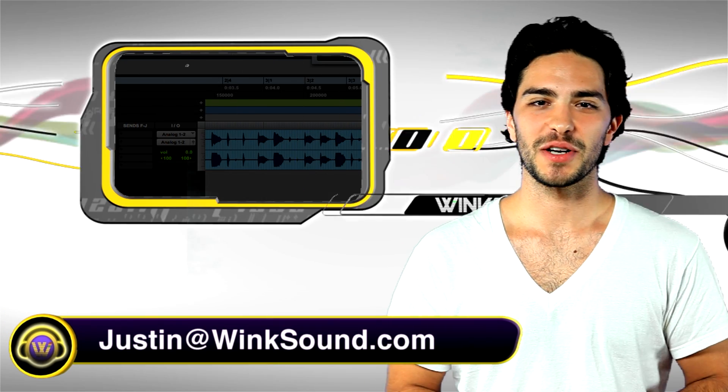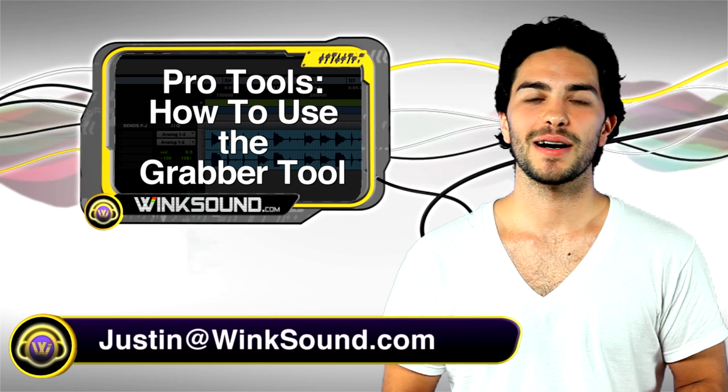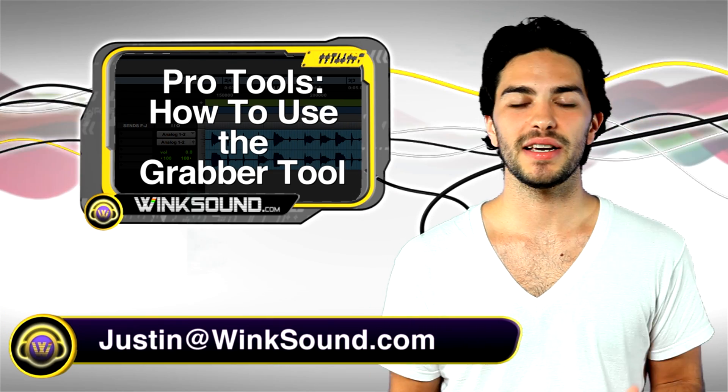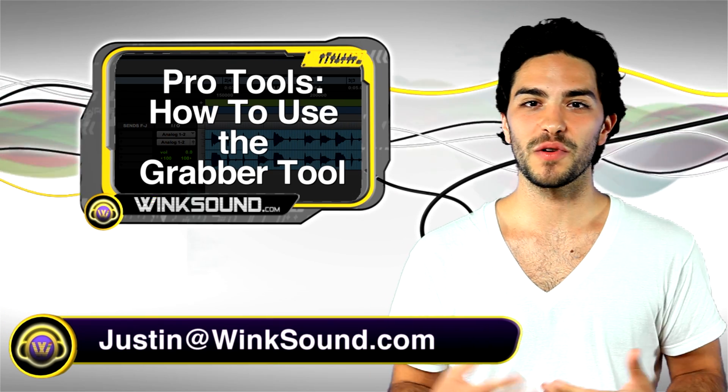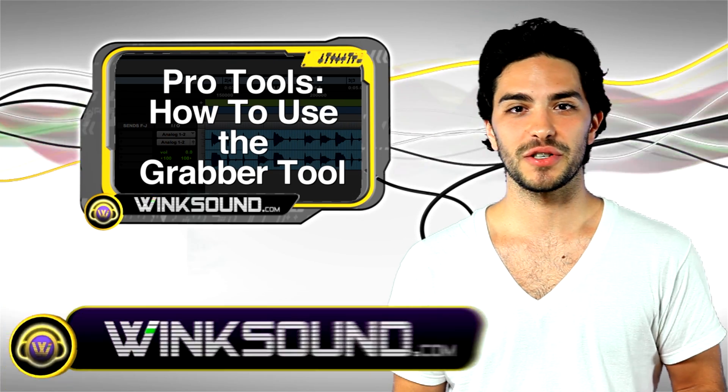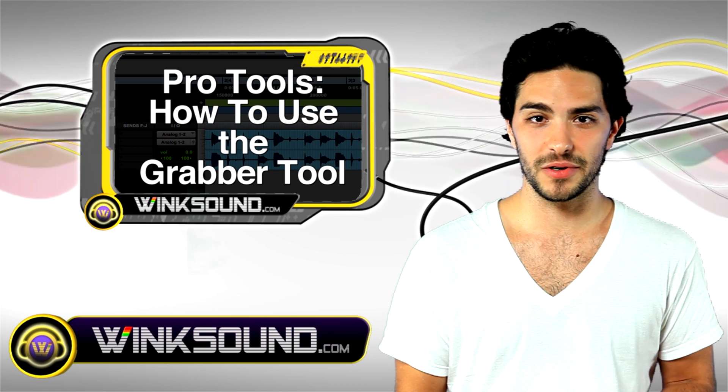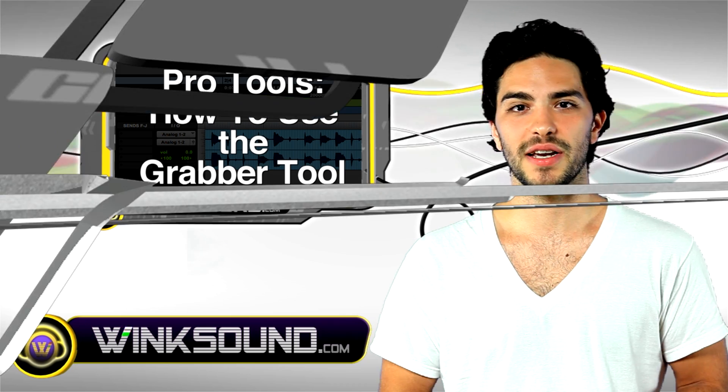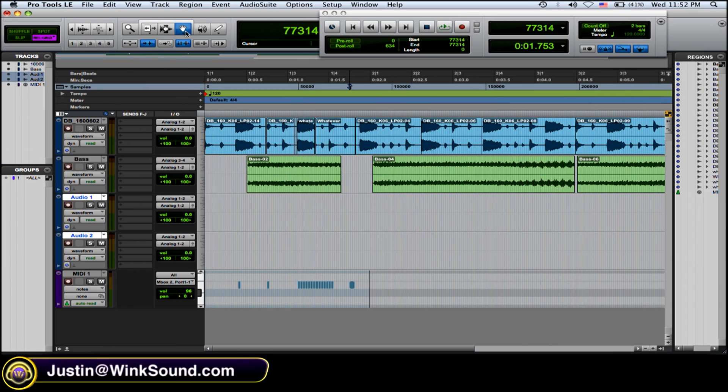Hey, this is Justin at WinkSound.com. I'm going to show you the easiest way to move all your audio regions around with the Grabber Tool in Pro Tools 8. The Grabber Tool looks like a little hand, and it